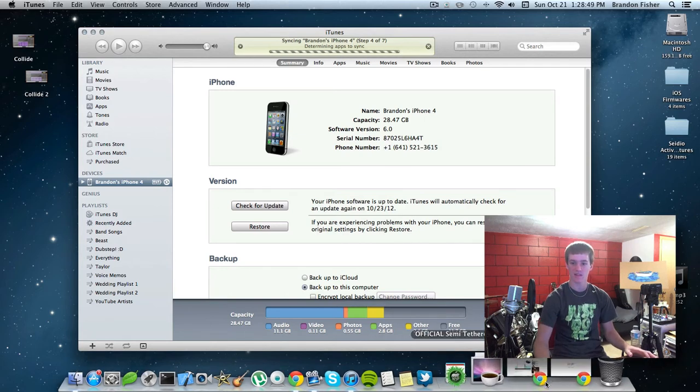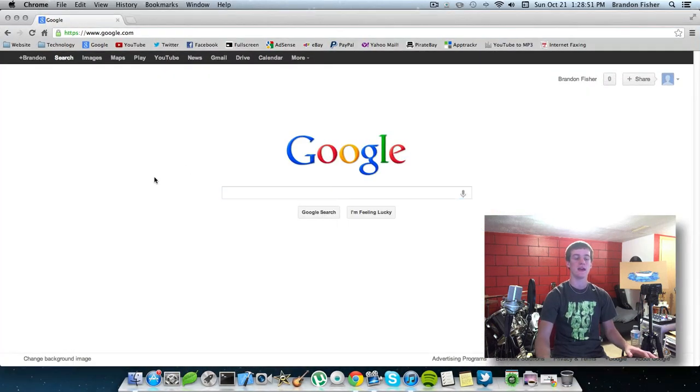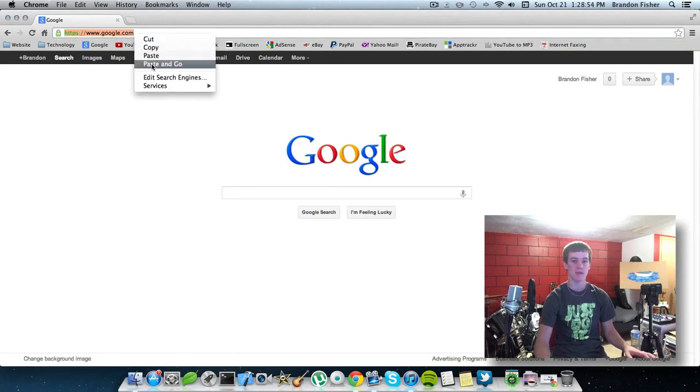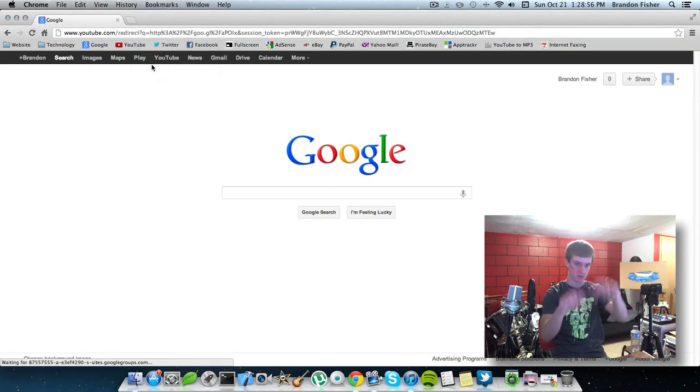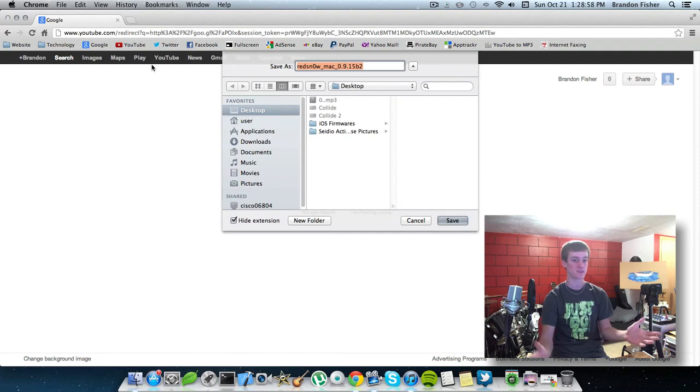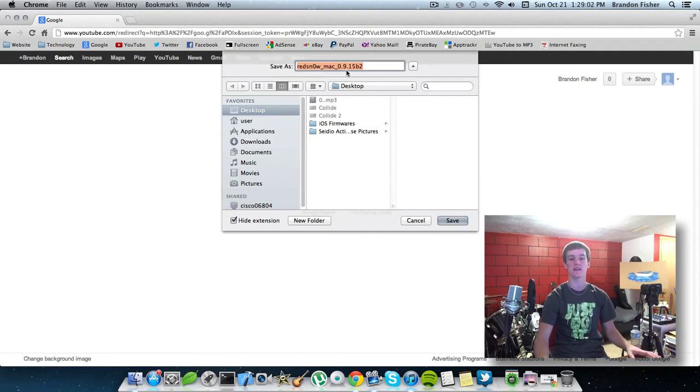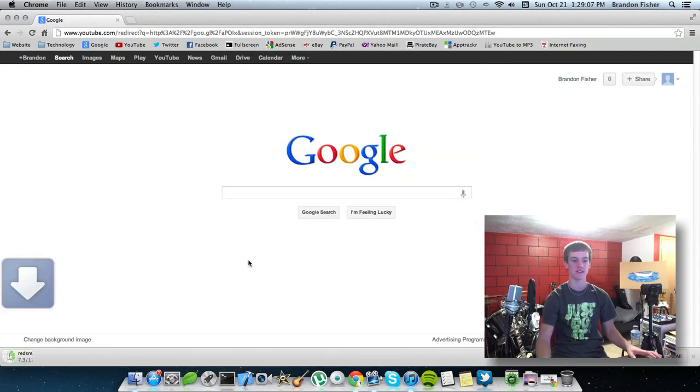While we're waiting for that, you guys can go ahead and open up an internet browser. I'm going to use Chrome in this case. I'm going to paste this. I'll have links for this in the description below. This will be for Windows and Mac, so it's good for both of you guys. Again, this is Red Snow 0.9.15 Beta 2. Go ahead and just download this. Save it to your desktop.